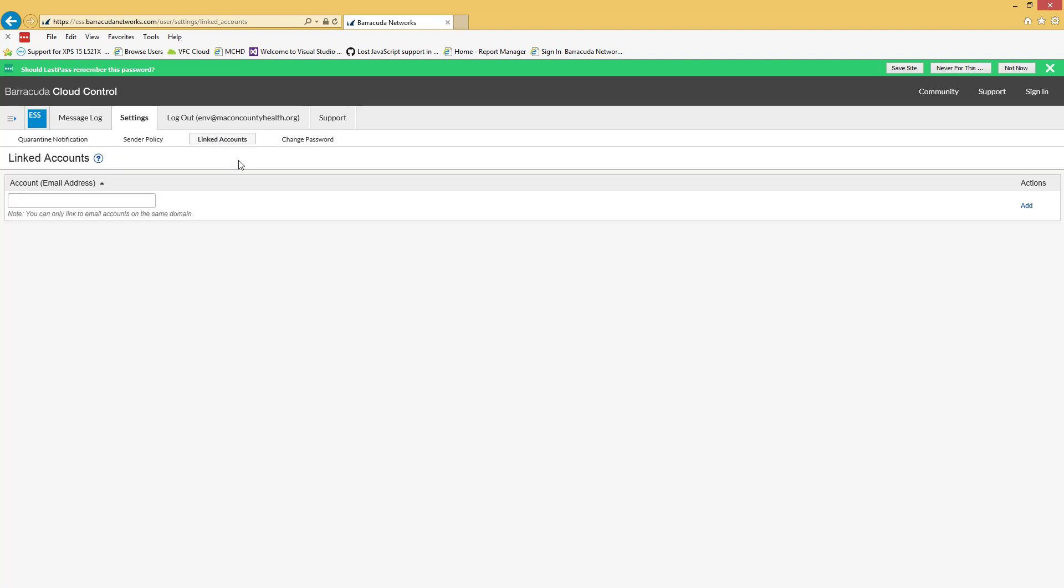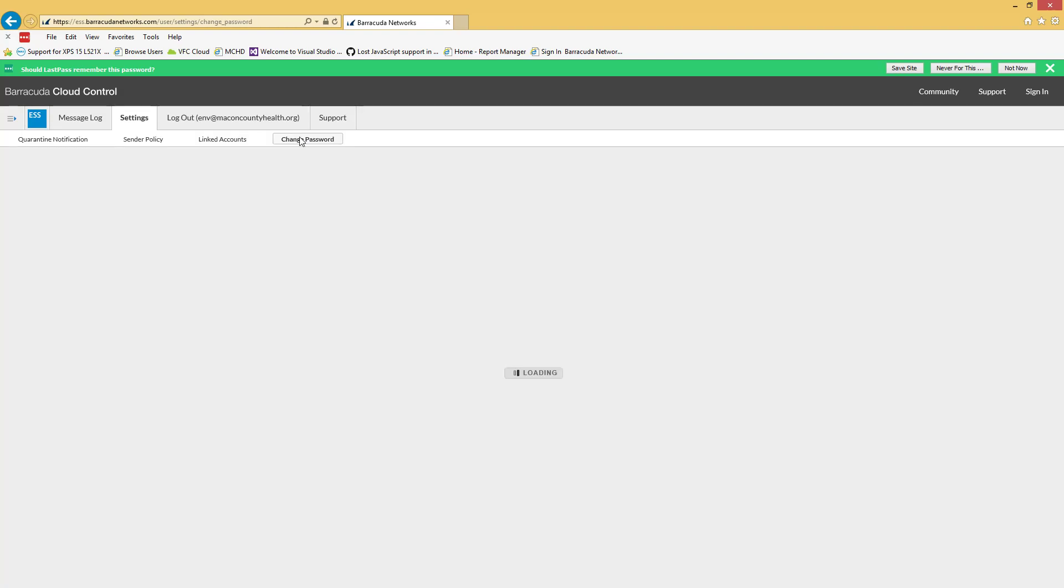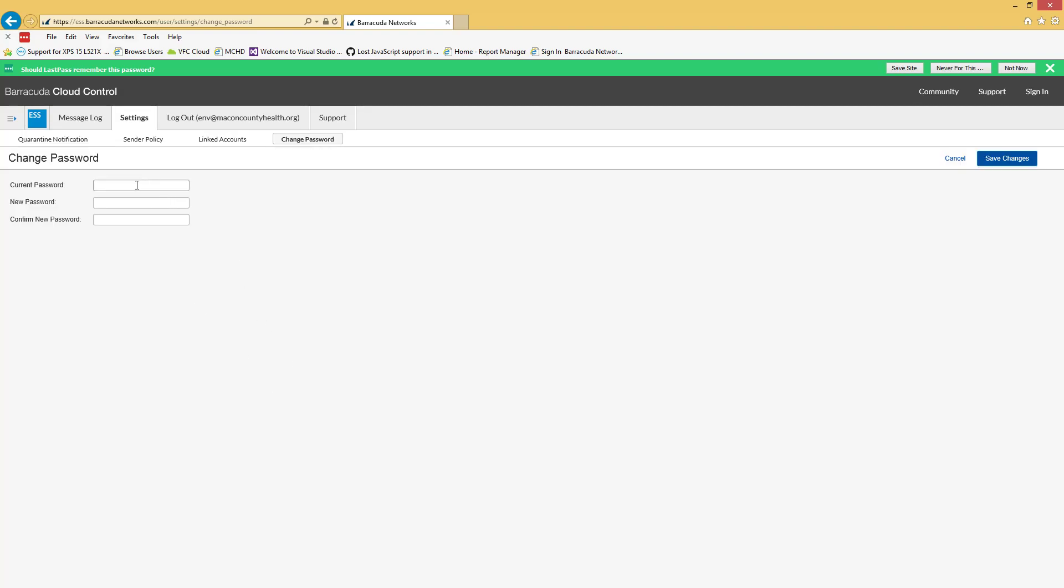Linked accounts you shouldn't need to mess with. I'll take care of that if it needs to be done. Change password, just what it says. Standard password change form: old one, new and twice, save changes.